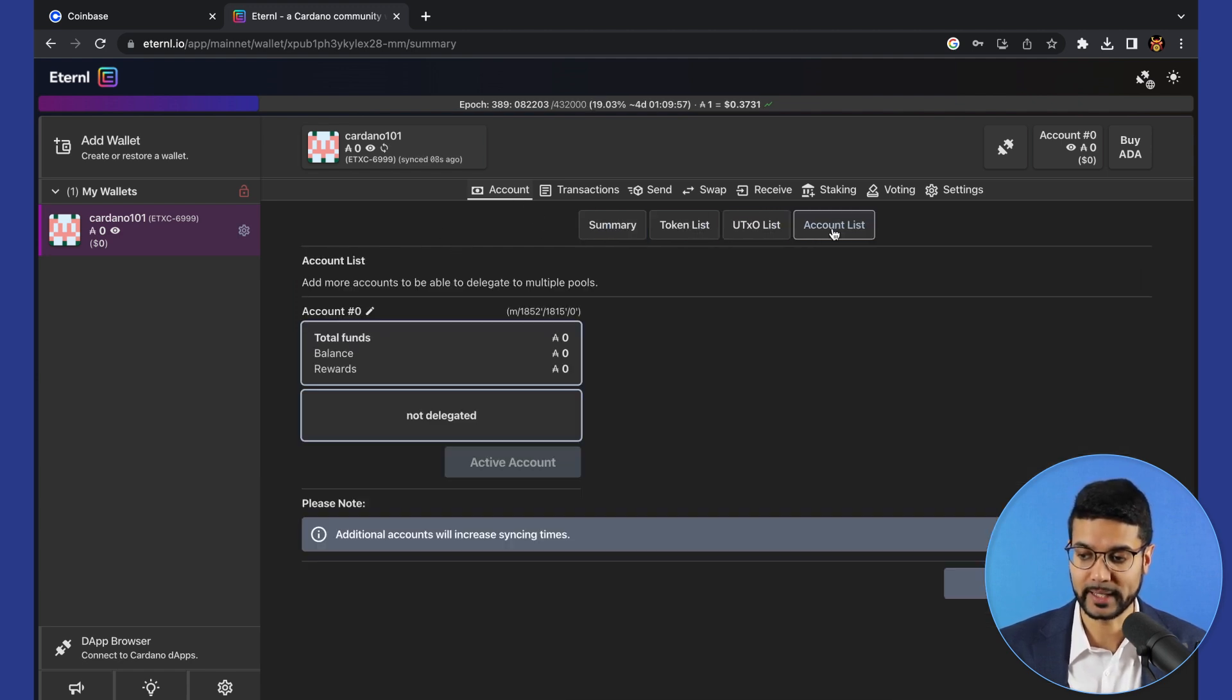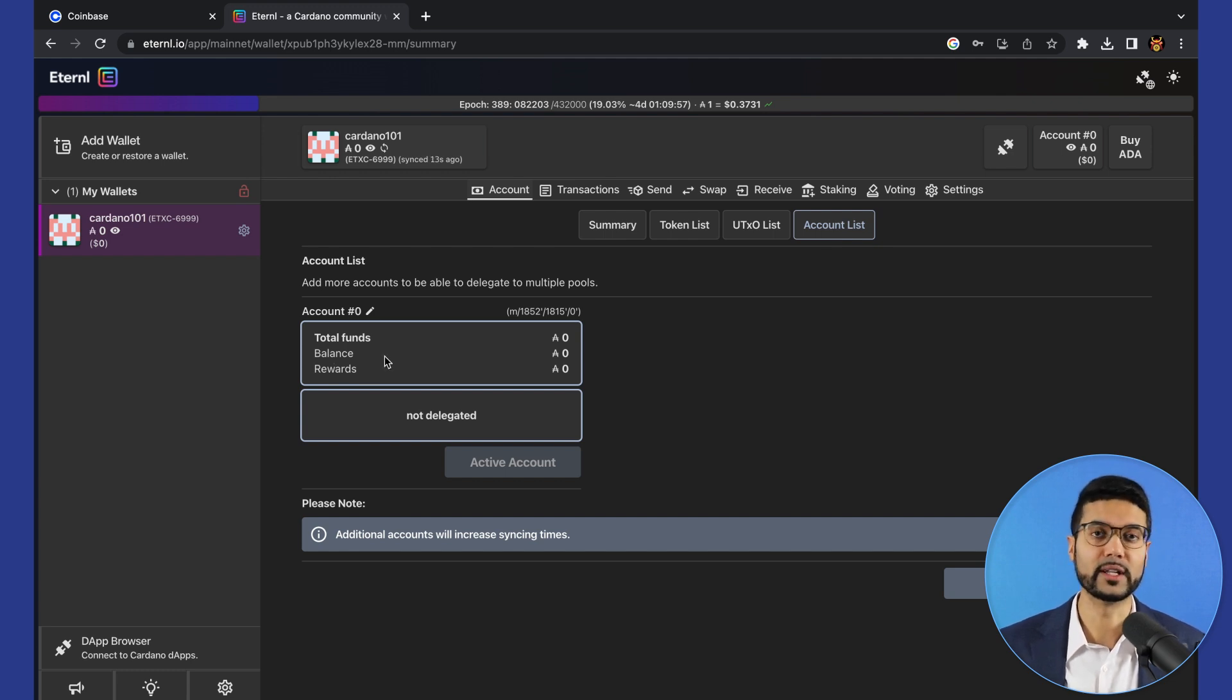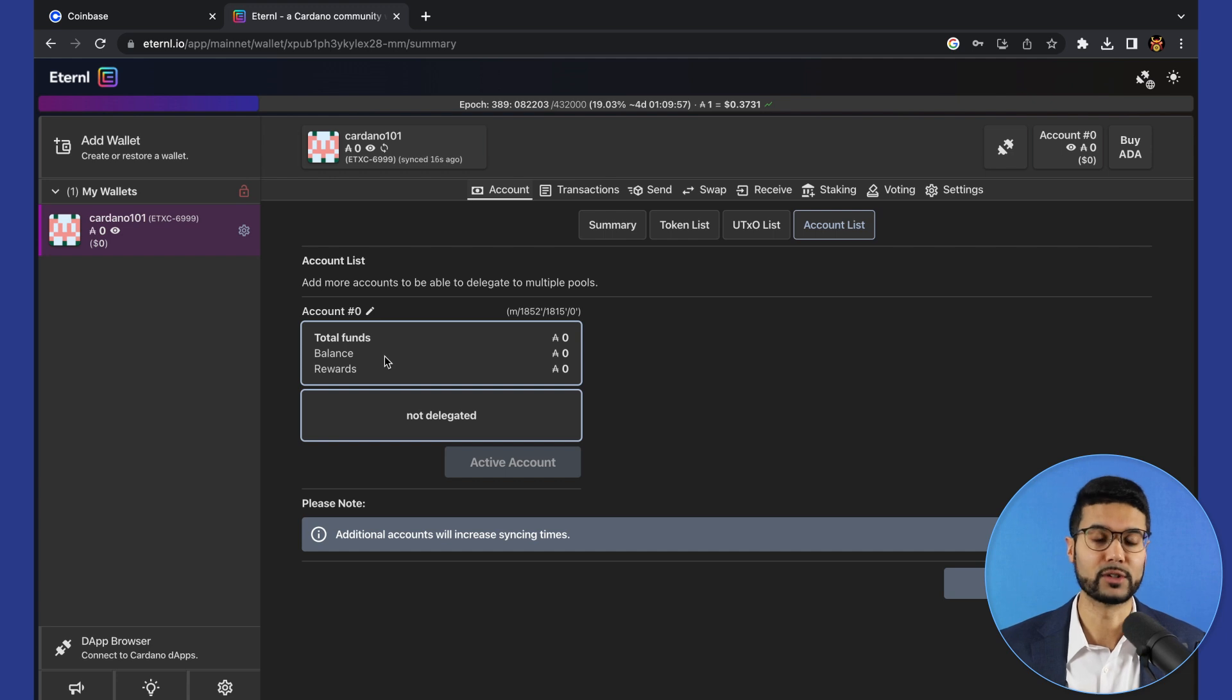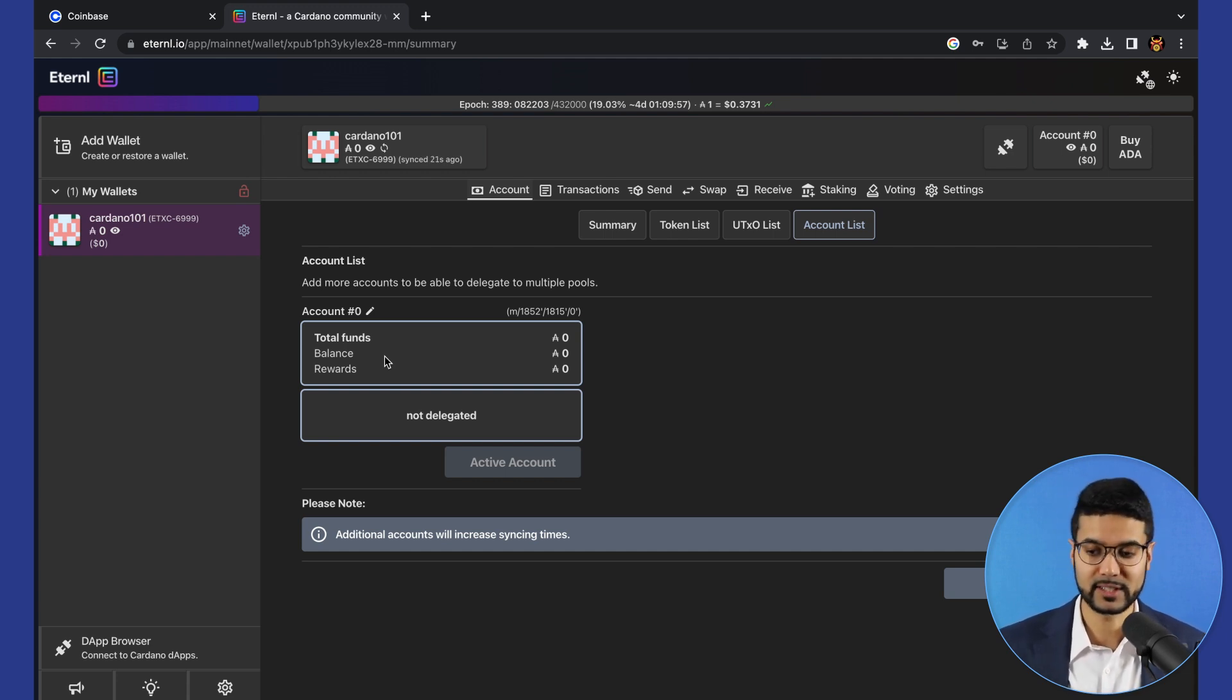If you go to account list, you'll be able to see this account. It's great if you wanted one account which will have all of your tokens, another account which has all of your NFTs, or delegate to different stake pools.